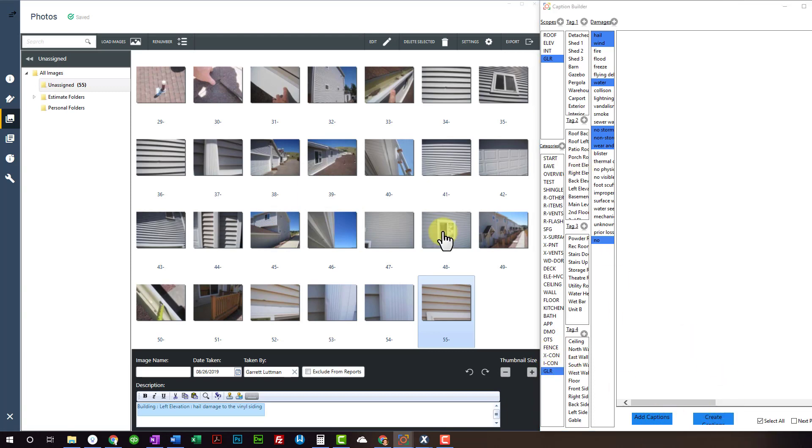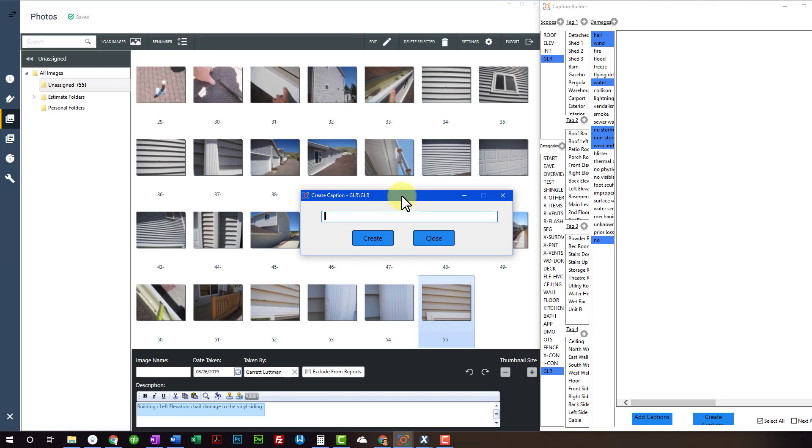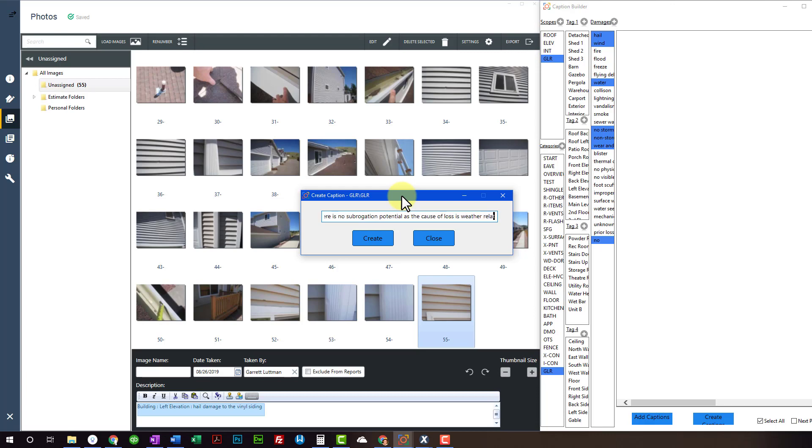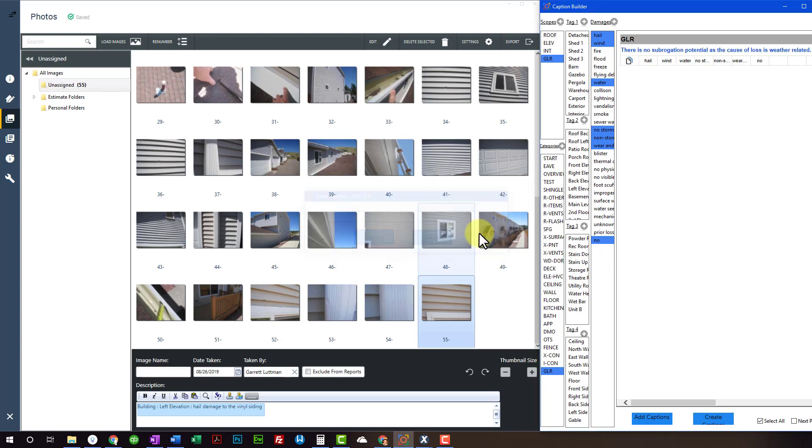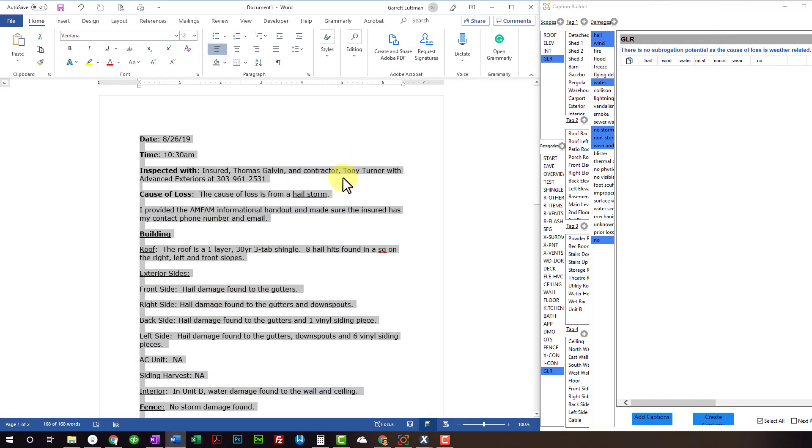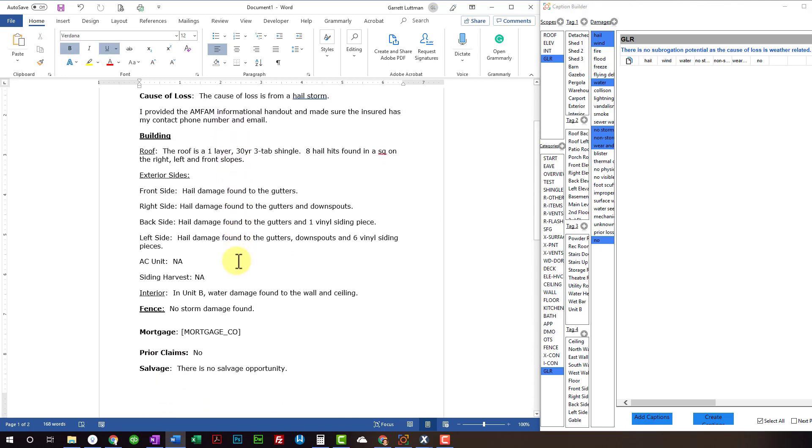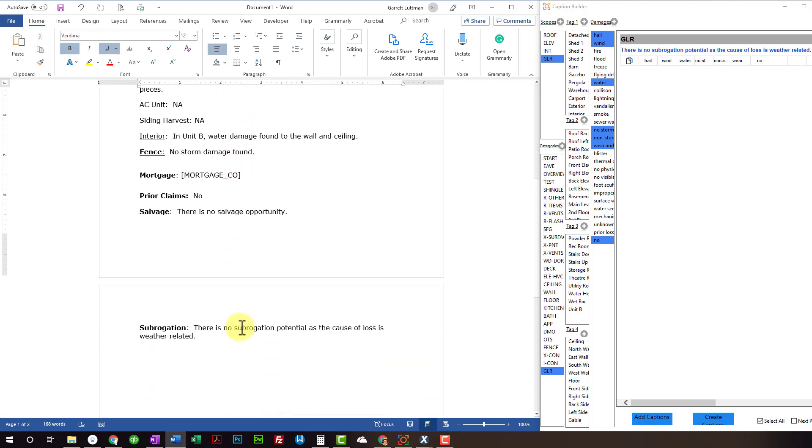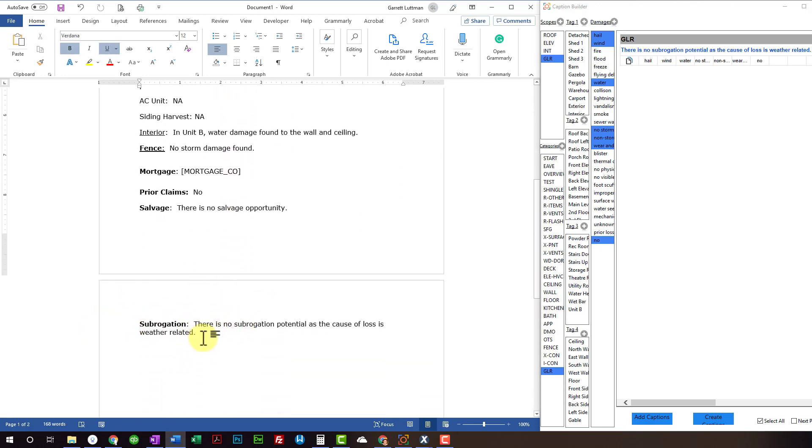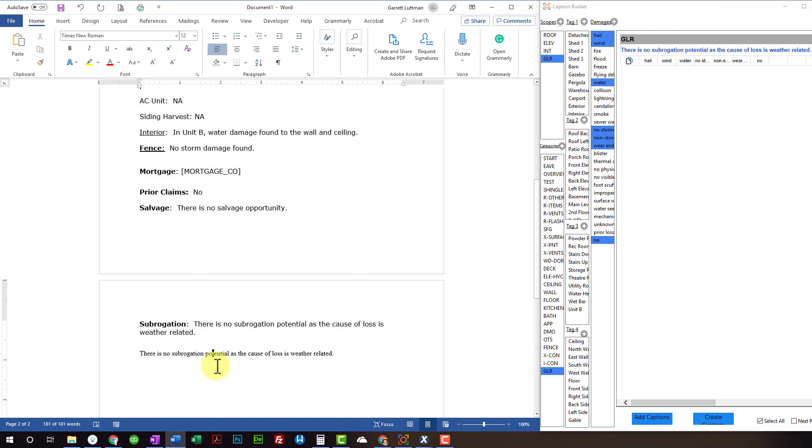Now I want to create a caption. And I want to say, what are some common sentences we say? There is no subrogation potential as a cause loss is weather related. Goodness. Create. Great. There it is. It's popped in there. So that way, let's say when you pull up a template, sometimes your templates are already gonna have that in there anyways. But you can create a bunch of these that way you can pop that in there as well. And get rid of the select all there.